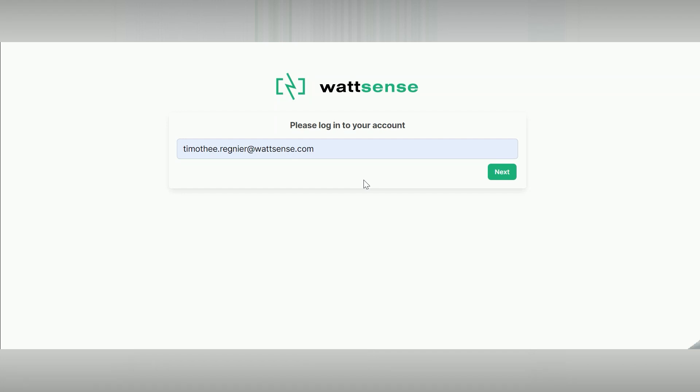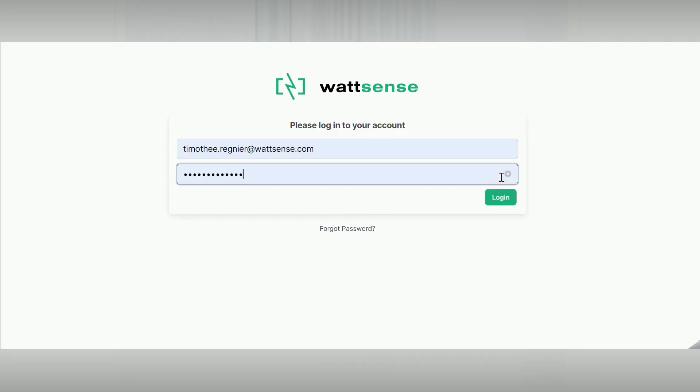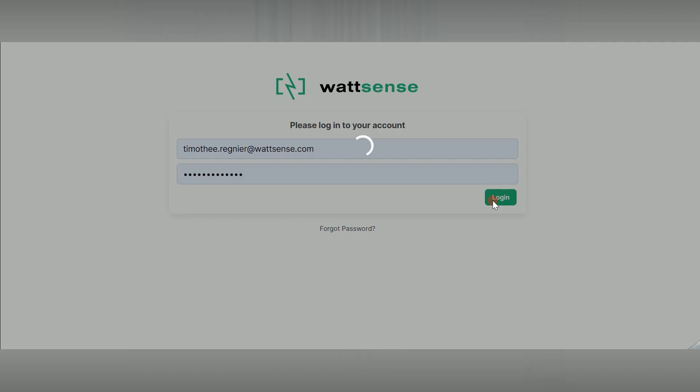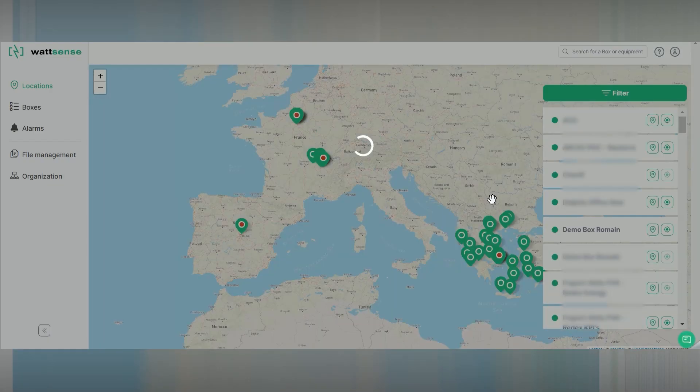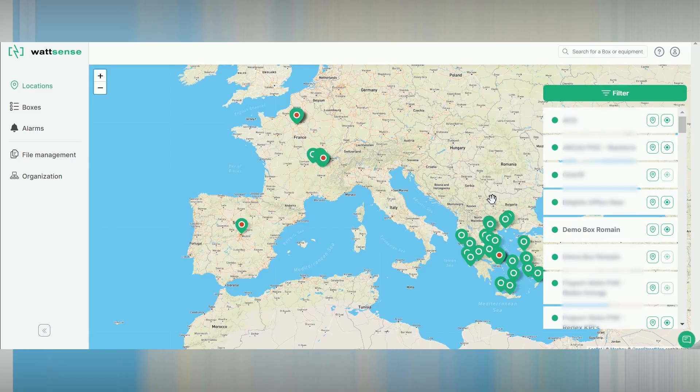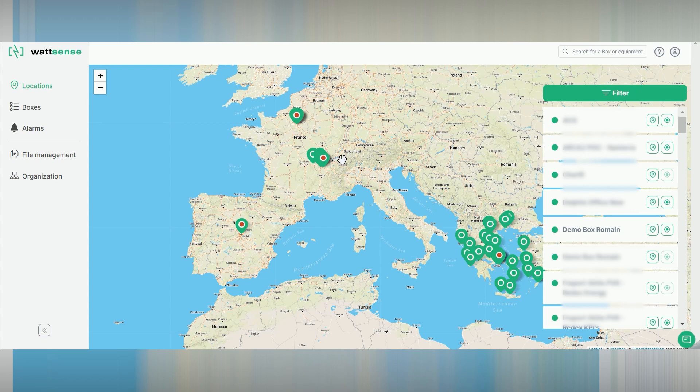Go ahead and login to the console. Here is the map of all the boxes connected to your account. Select the box that you want to add a device and configure.